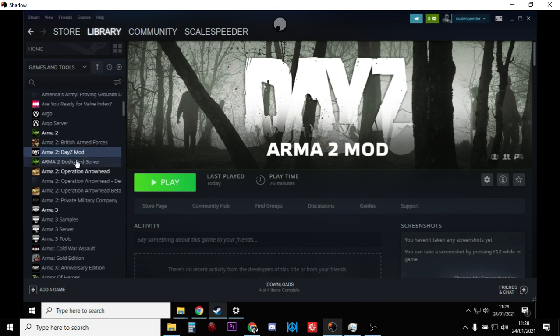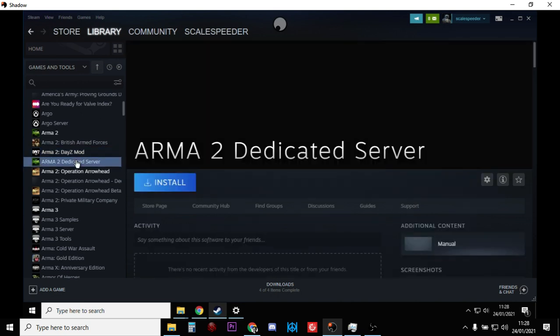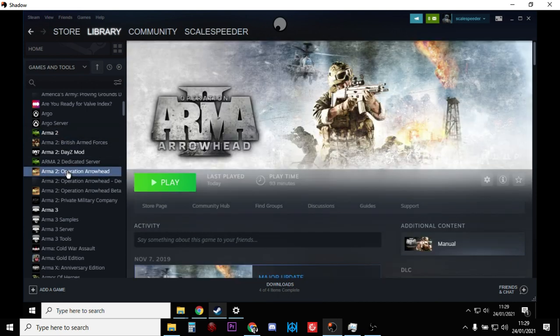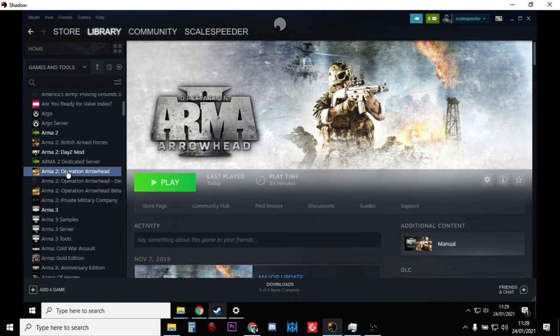But what you will need is to buy and have installed Arma 2 and Arma 2 Operation Arrowhead as well. And then when you're installing Operation Arrowhead, I think one of the things it says is install the Army of the Czech Republic, so you want to get those all installed.